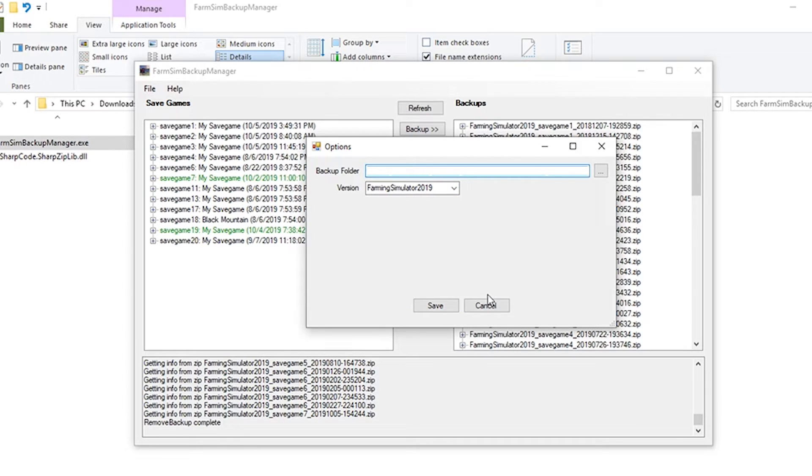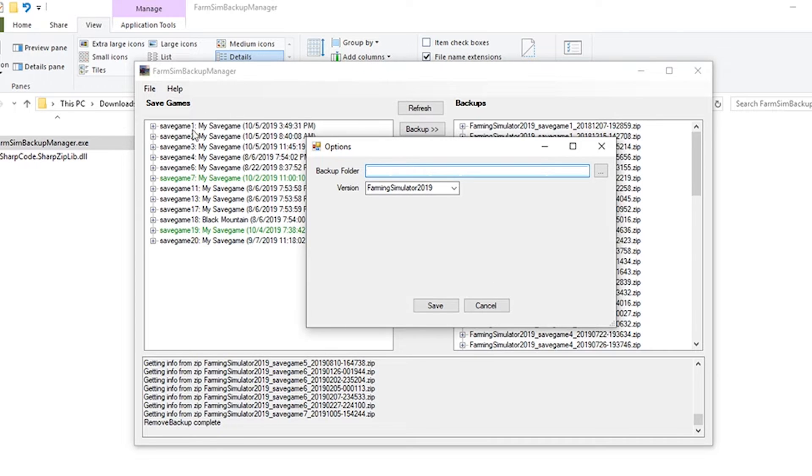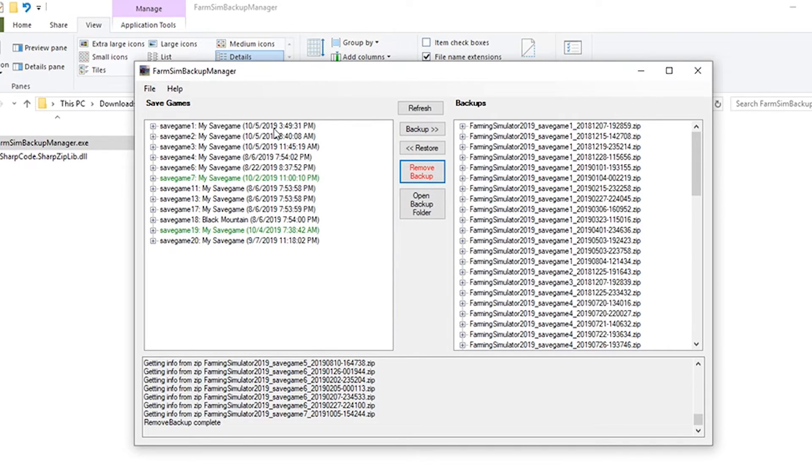What it's going to do, it's going to go out there and basically scan for your game. It's going to know basically where the game is supposed to be installed at. It's going to scan for that and basically populate here on the left all of your save games.